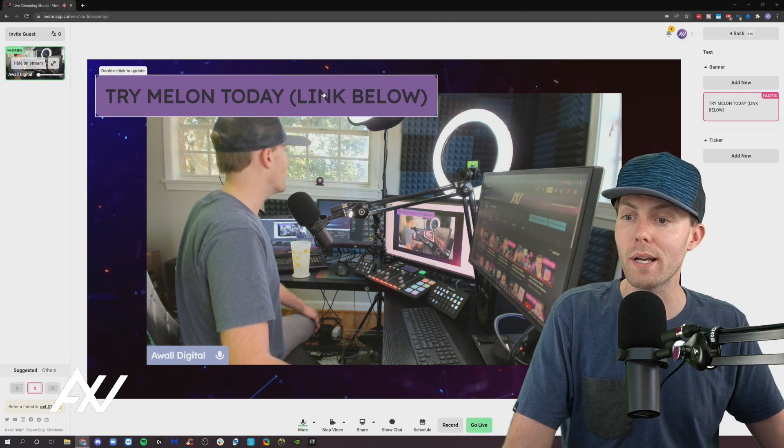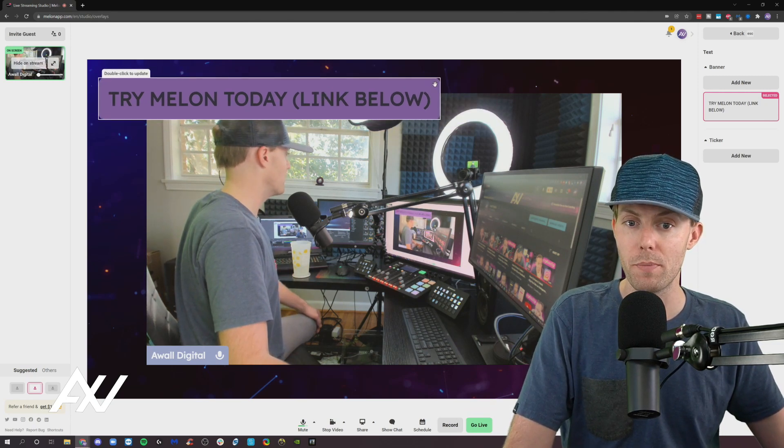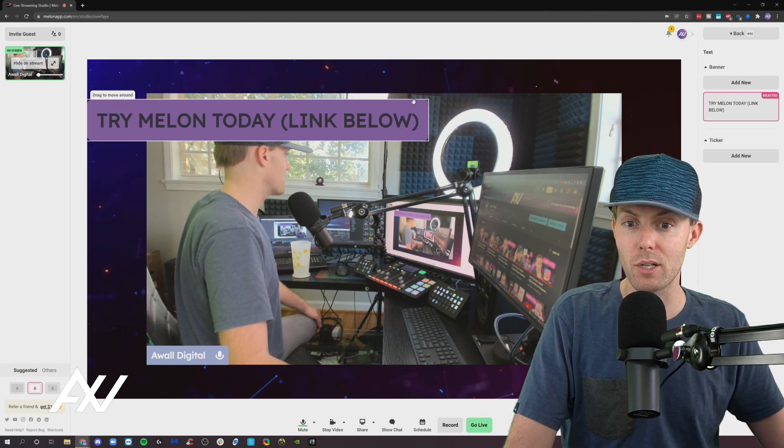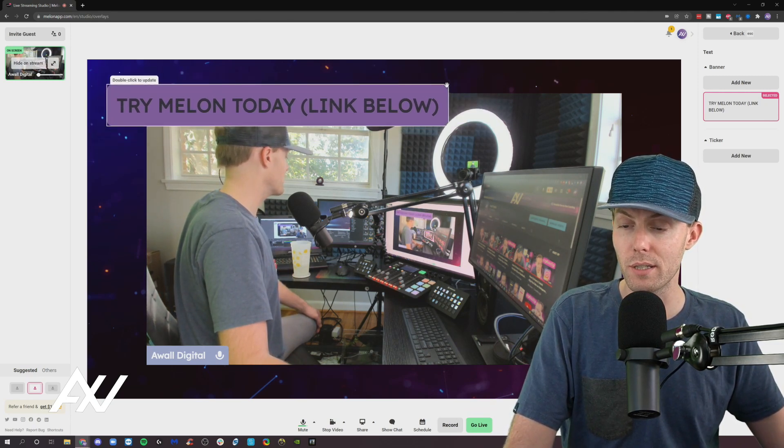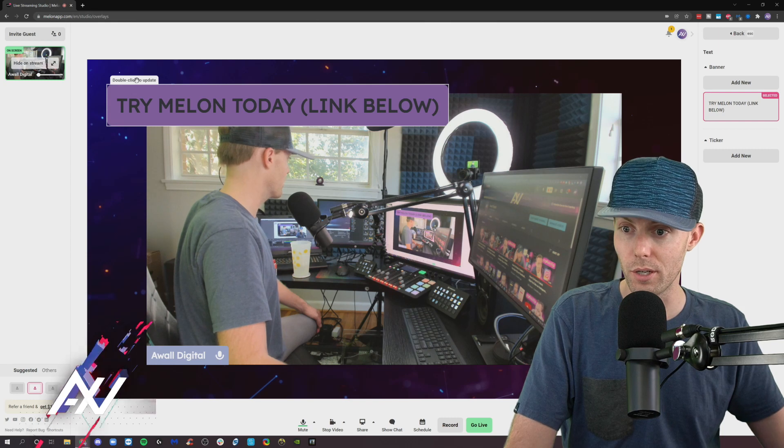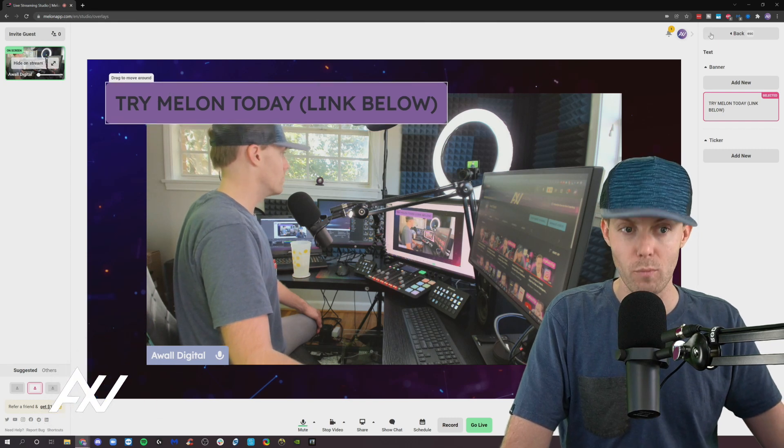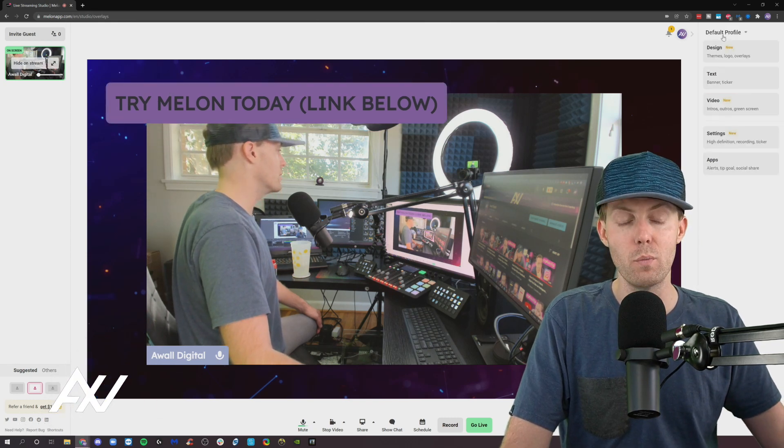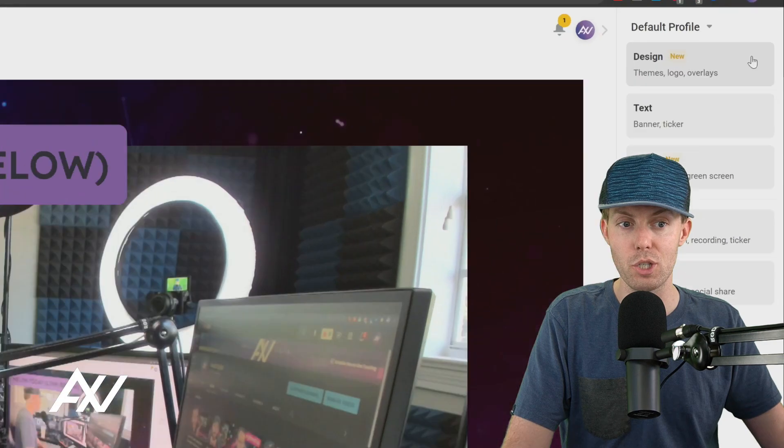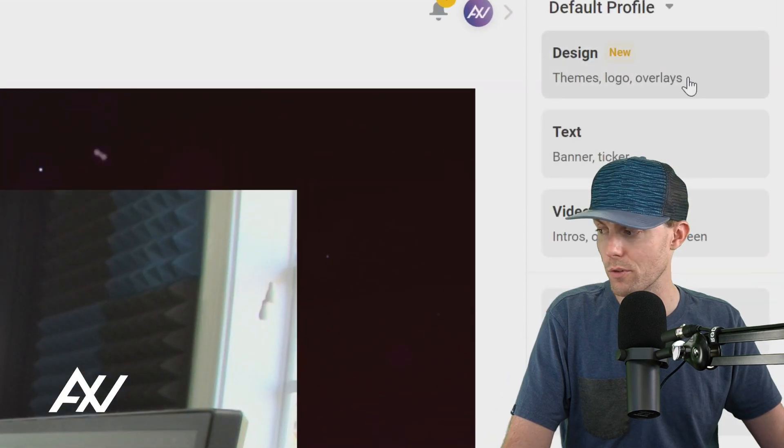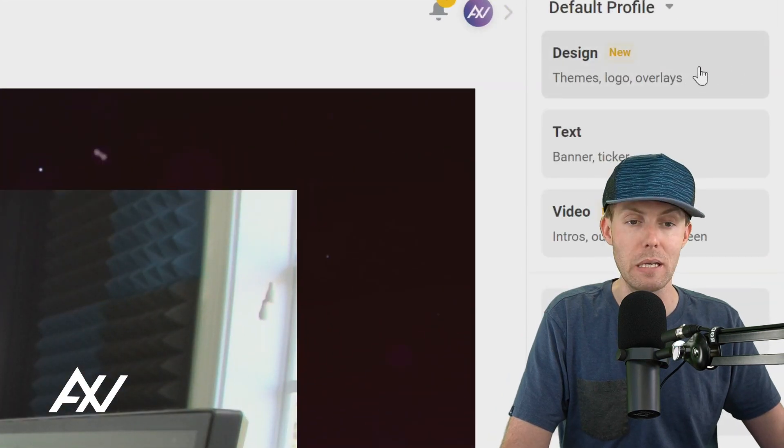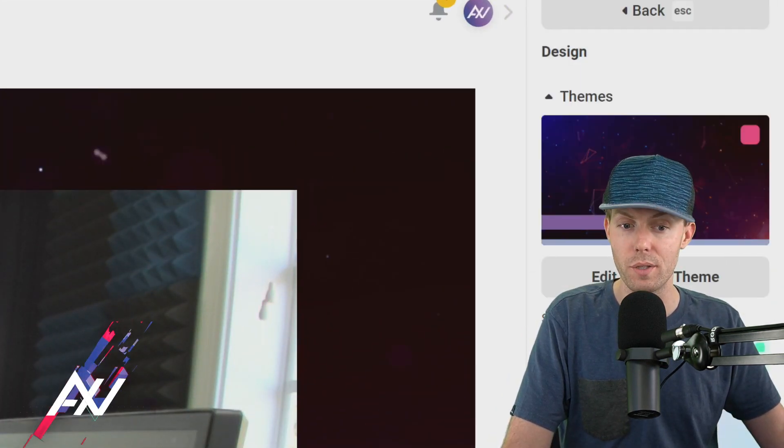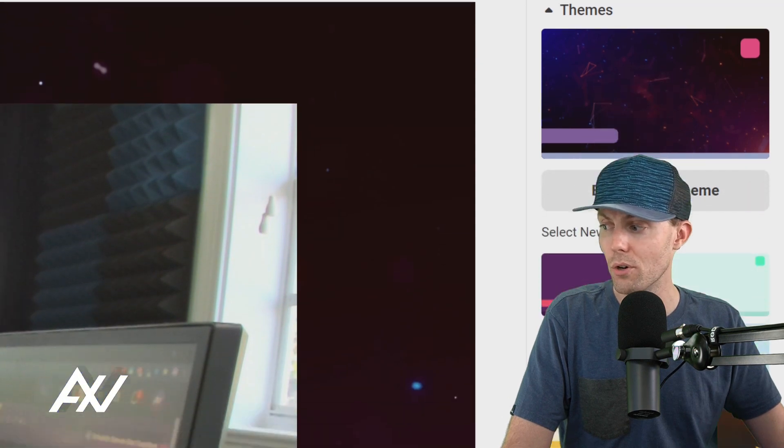So why is mine purple? Mine is purple because that's the color of my branding that I set earlier. So once again, if you didn't watch my previous tutorial video, if you want to change the colors of your branding and your theme, you need to go in the design section and you need to follow these steps.